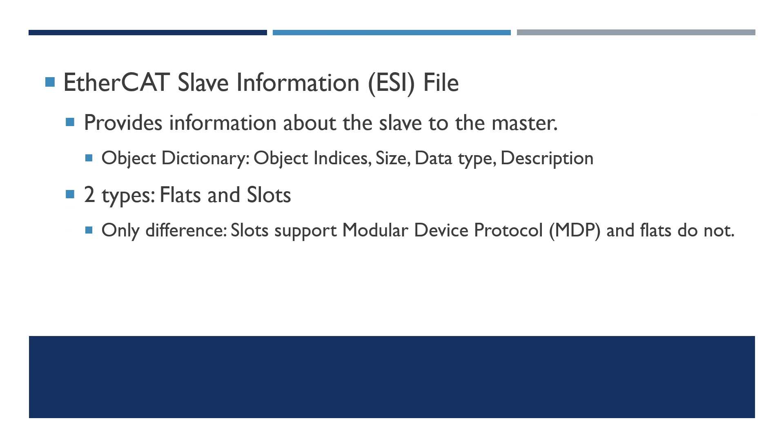So an EtherCAT Slave Information ESI file provides information about the slave to the master. You have an object dictionary and it contains an index for each object, the size of each object, the data type, and the description.